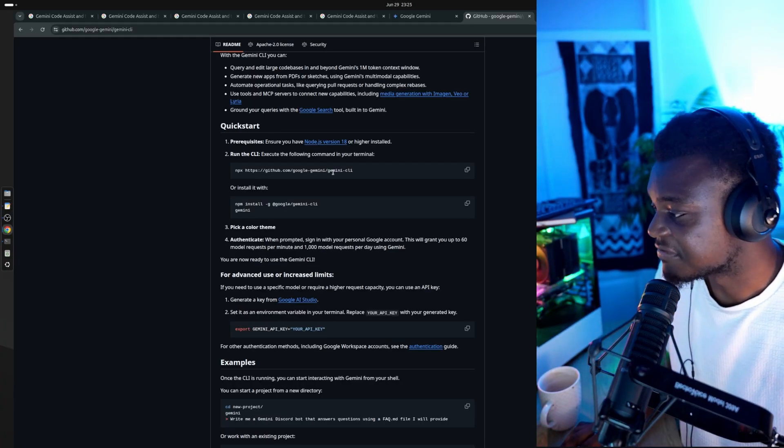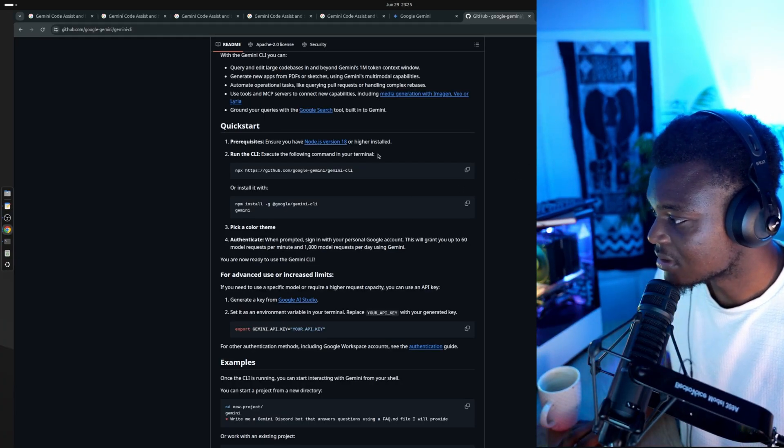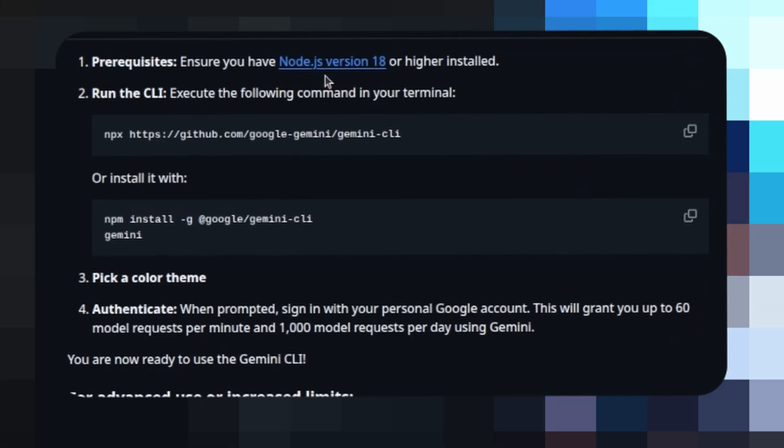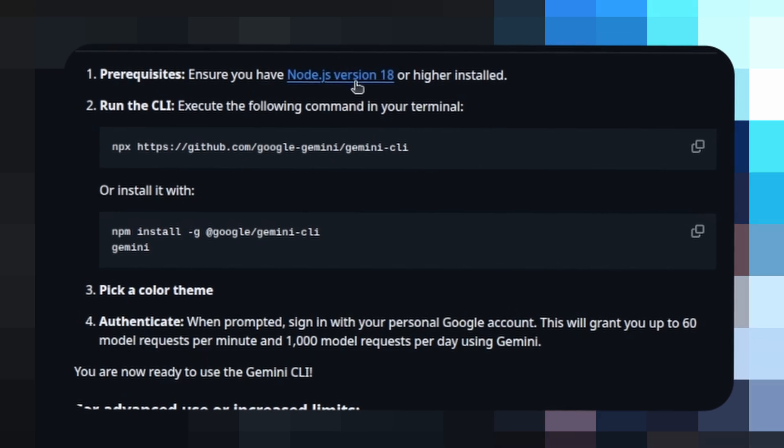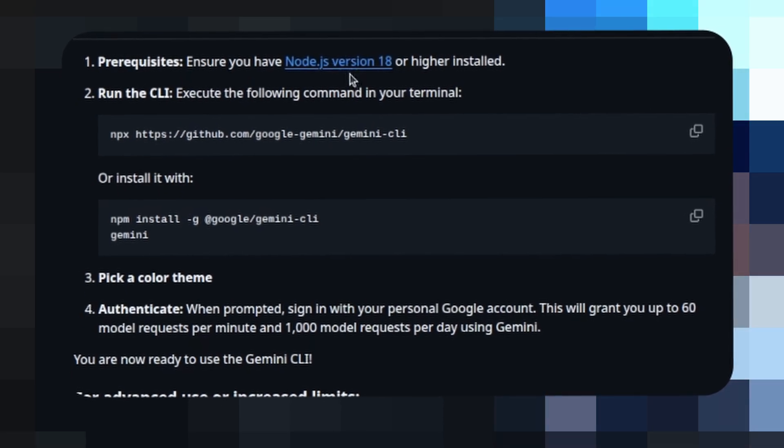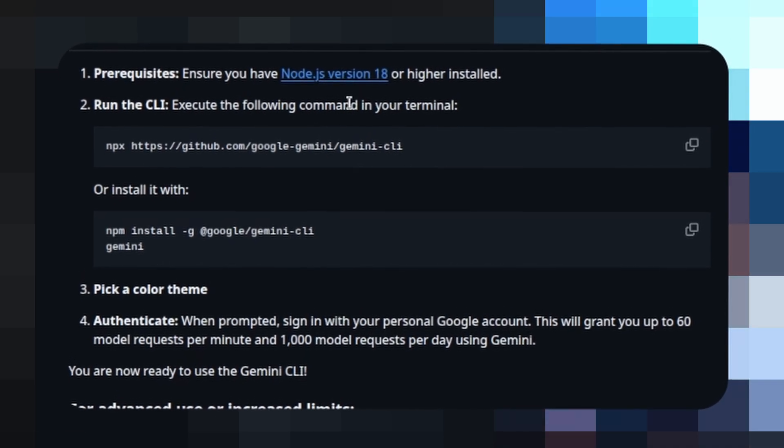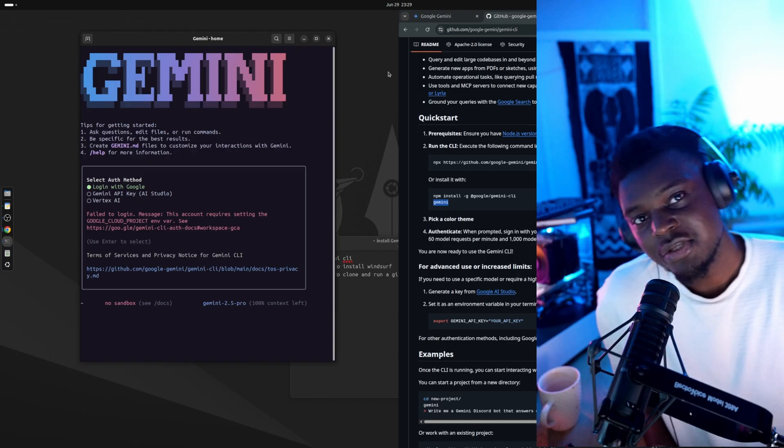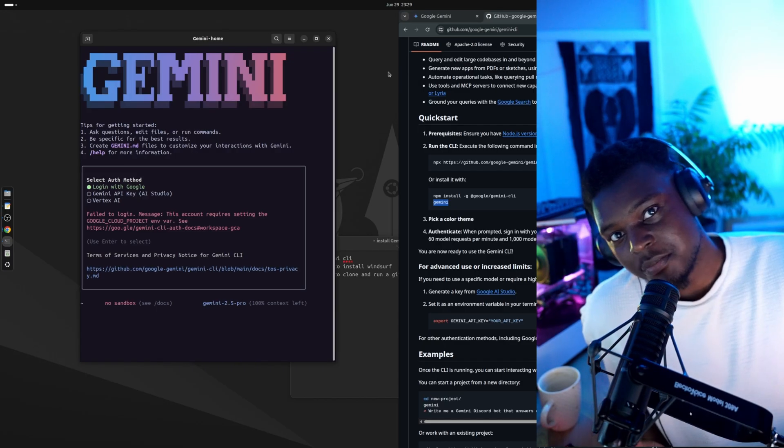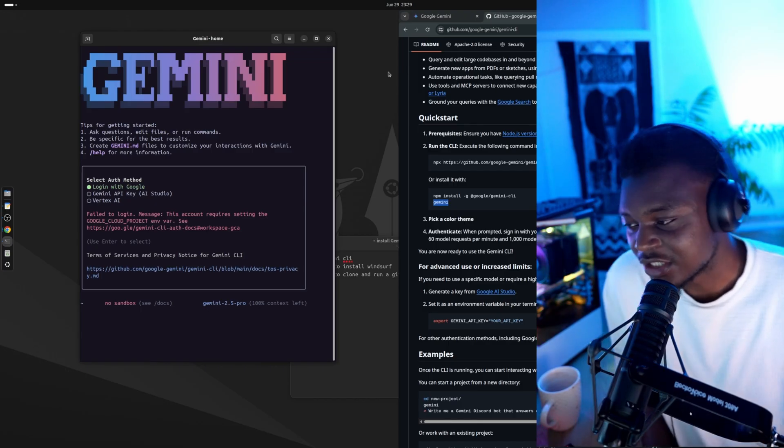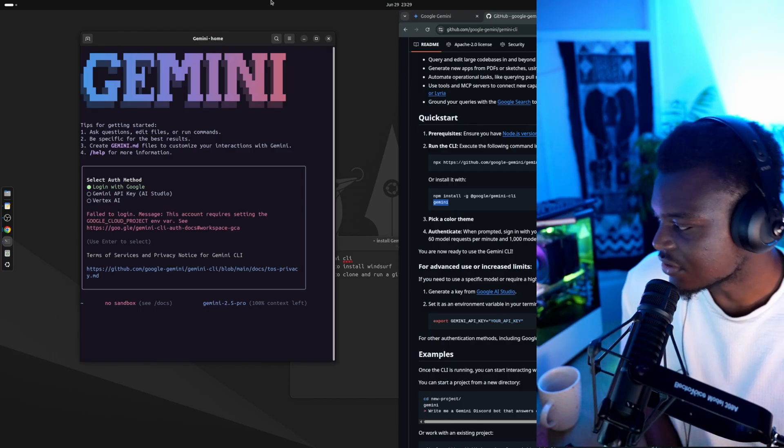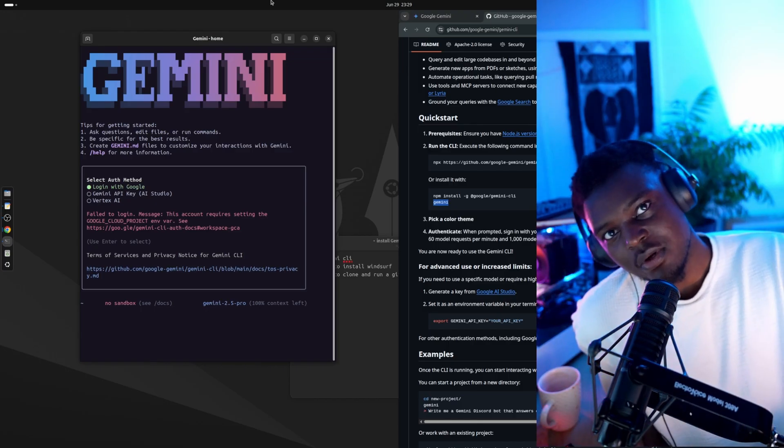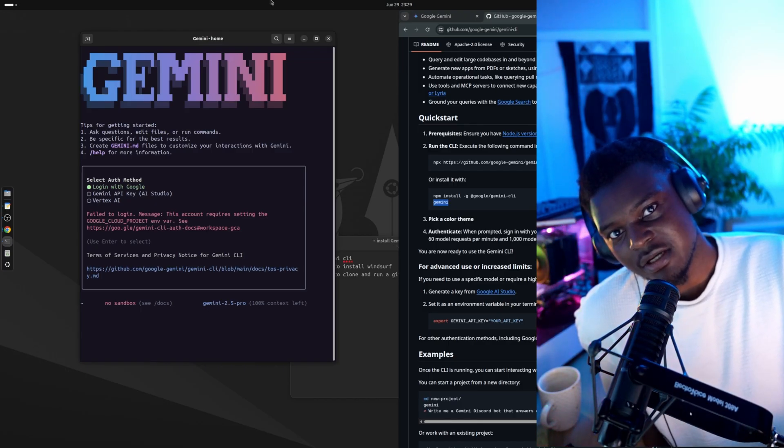So installing the CLI is very simple. All you need to make sure of is that you have Node.js on your machine, and then you can install it with either of these two commands. You get an option to set up the theme that you want, and then all you have to do is sign up with your Google account.